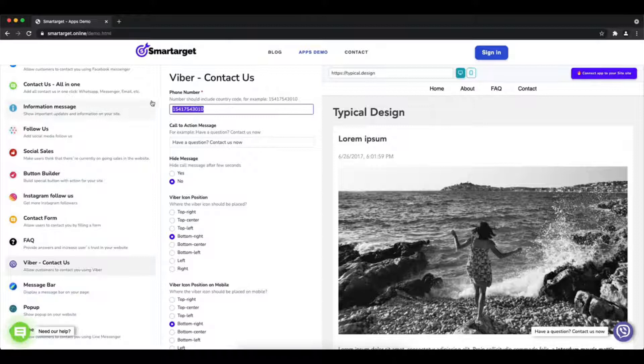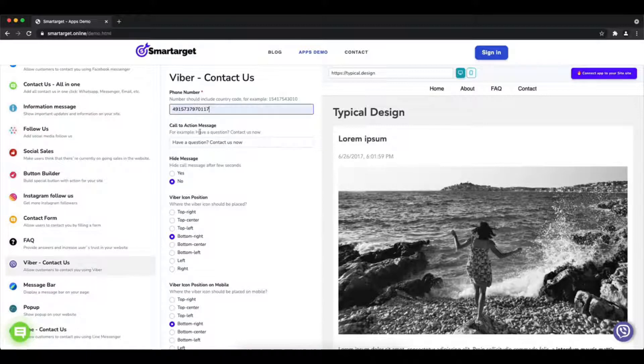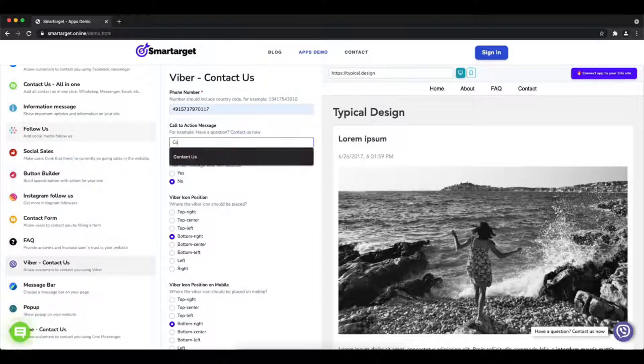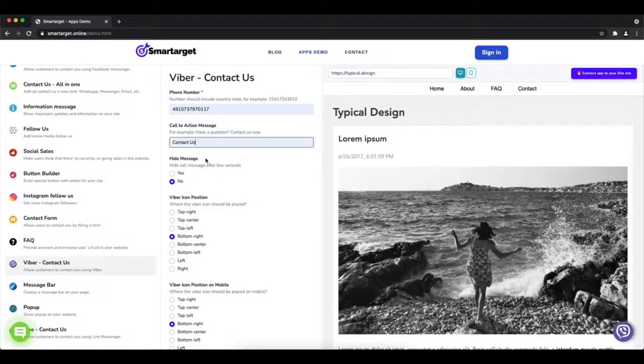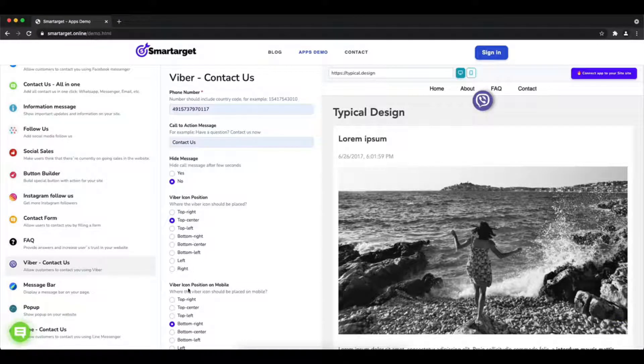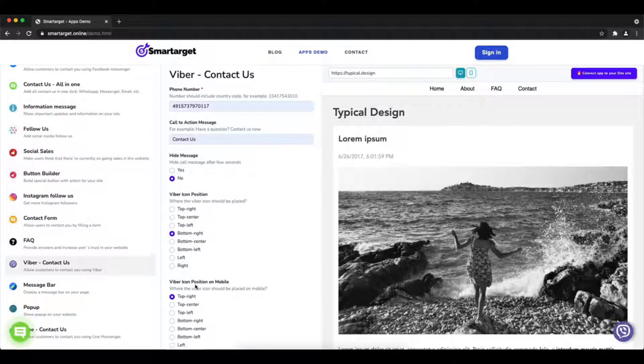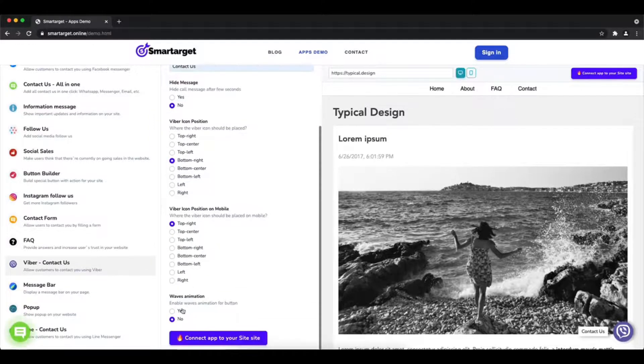Then you will see the Viber contact us setup. The first thing is to add your phone number and call to action message. Afterward, choose the position on desktop and mobile. You can choose different positions for each platform.